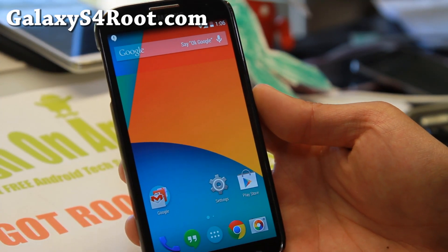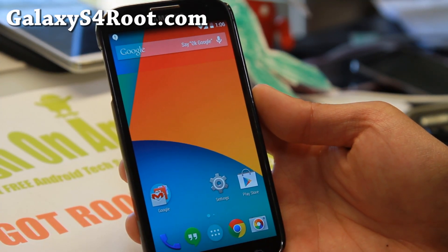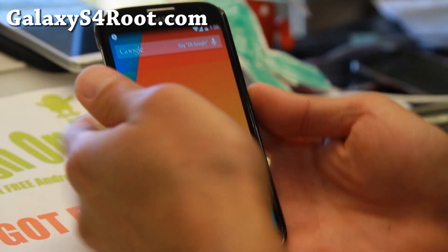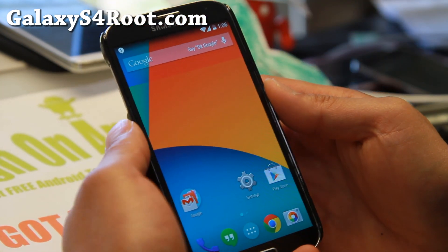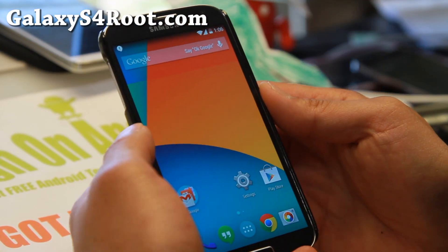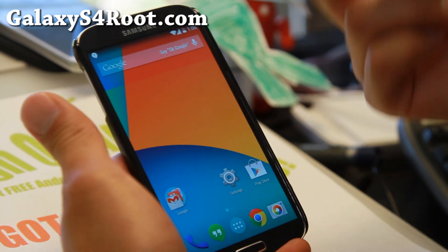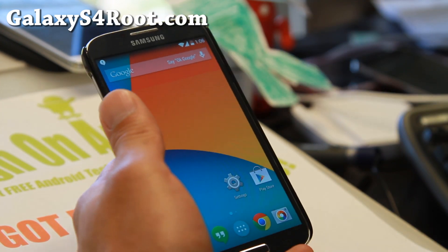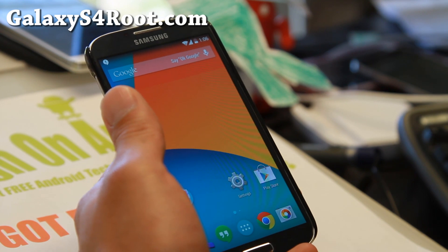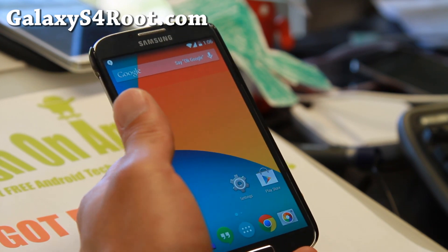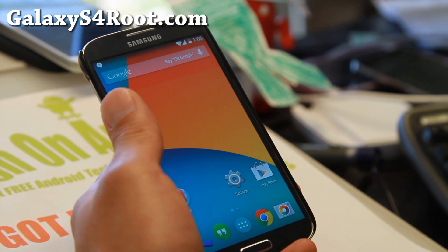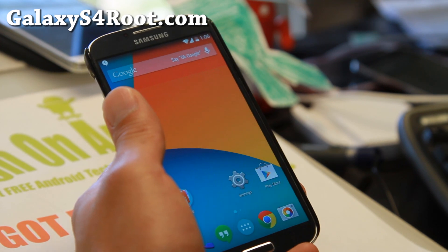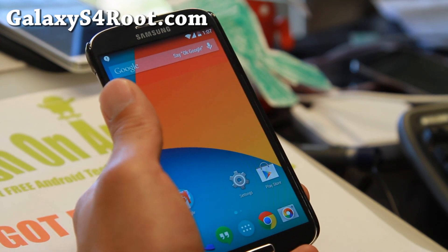Hi folks, Max from GalaxyS4Root.com for this week's ROM of the week. Check out AICP ROM — this ROM is pretty cool. It is available for all the Galaxy S4 variants including AT&T, T-Mobile, Sprint, Verizon, Canadian, US Cellular, Cricket, GTI 9505, and also GTI 9500.